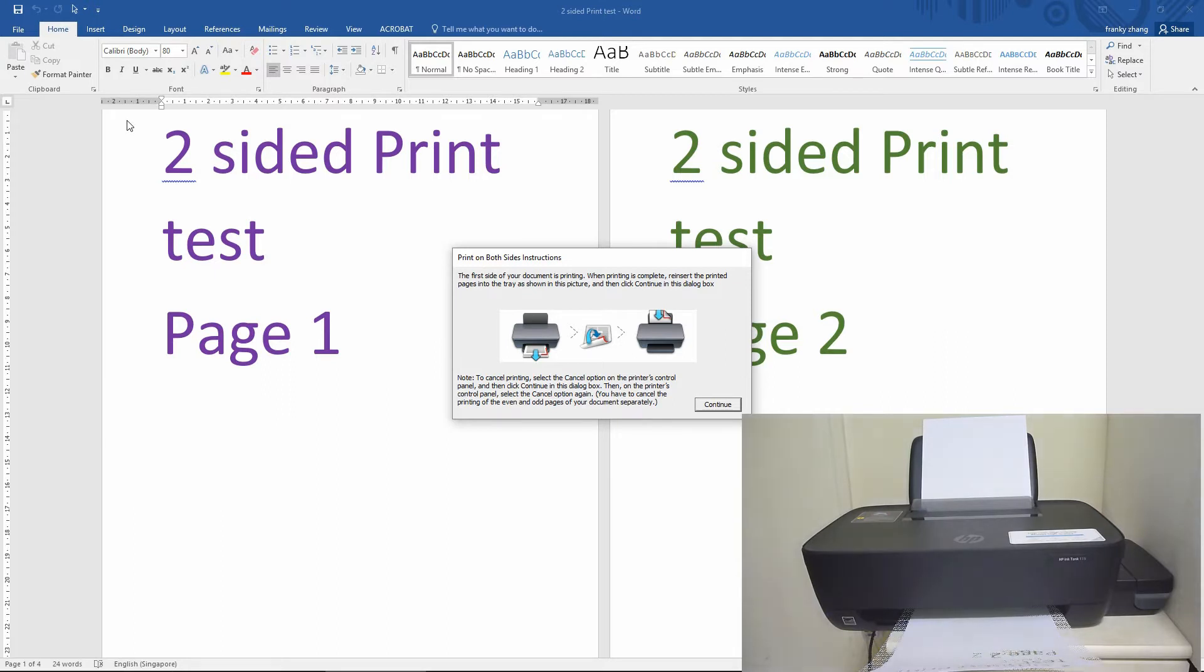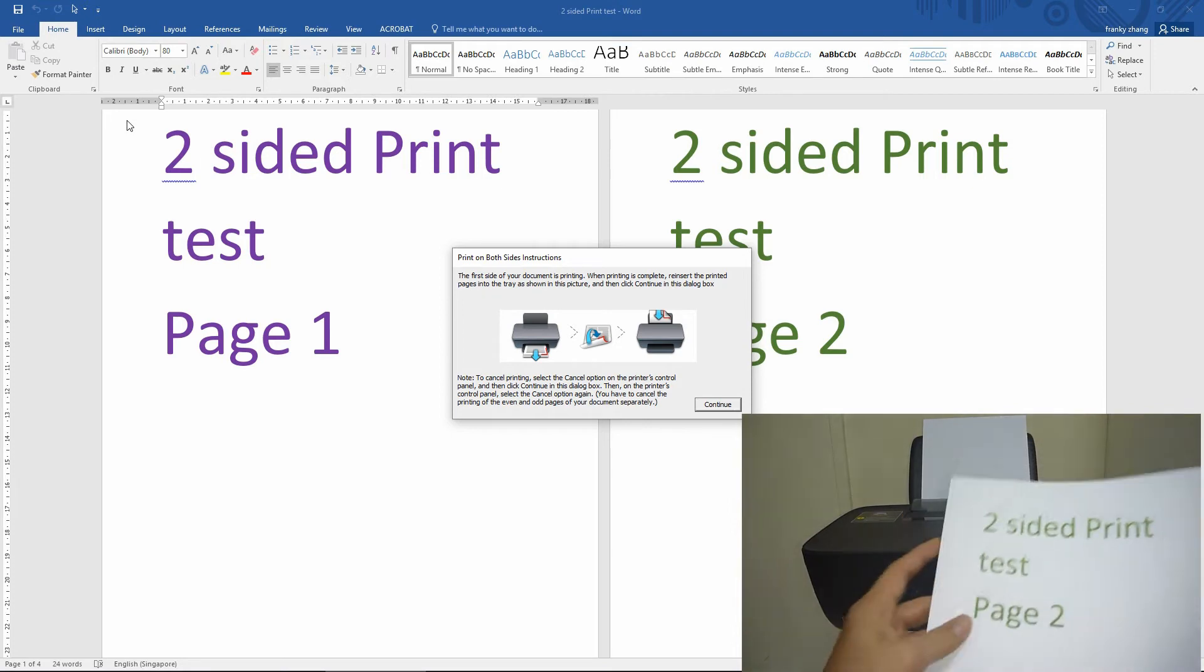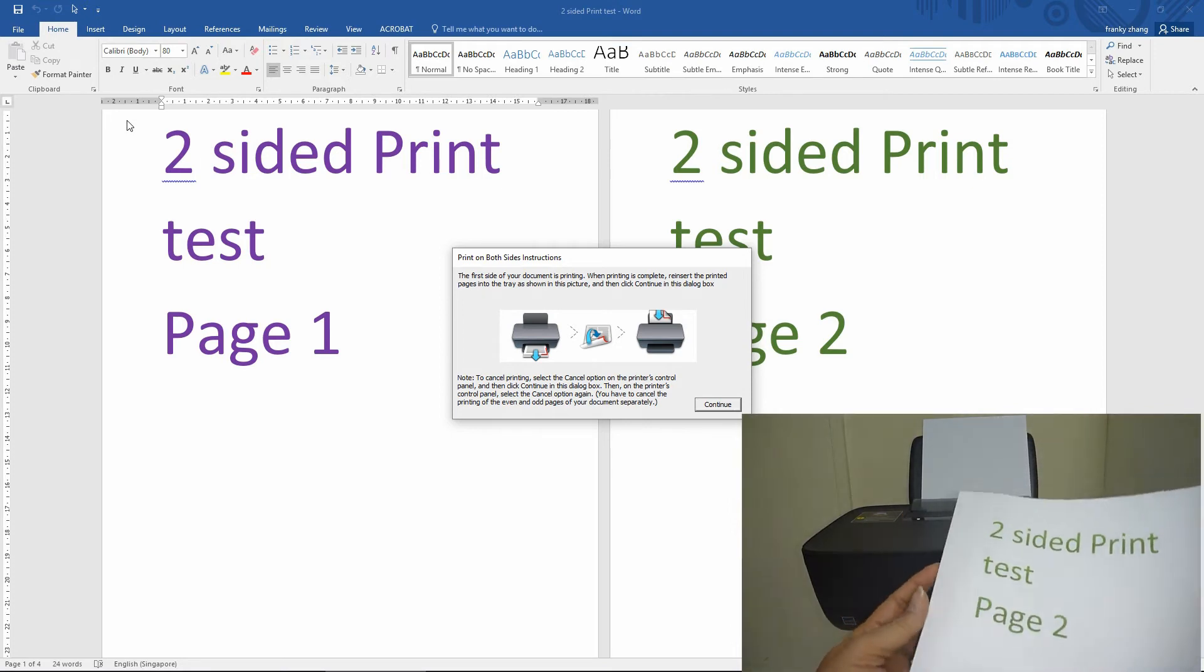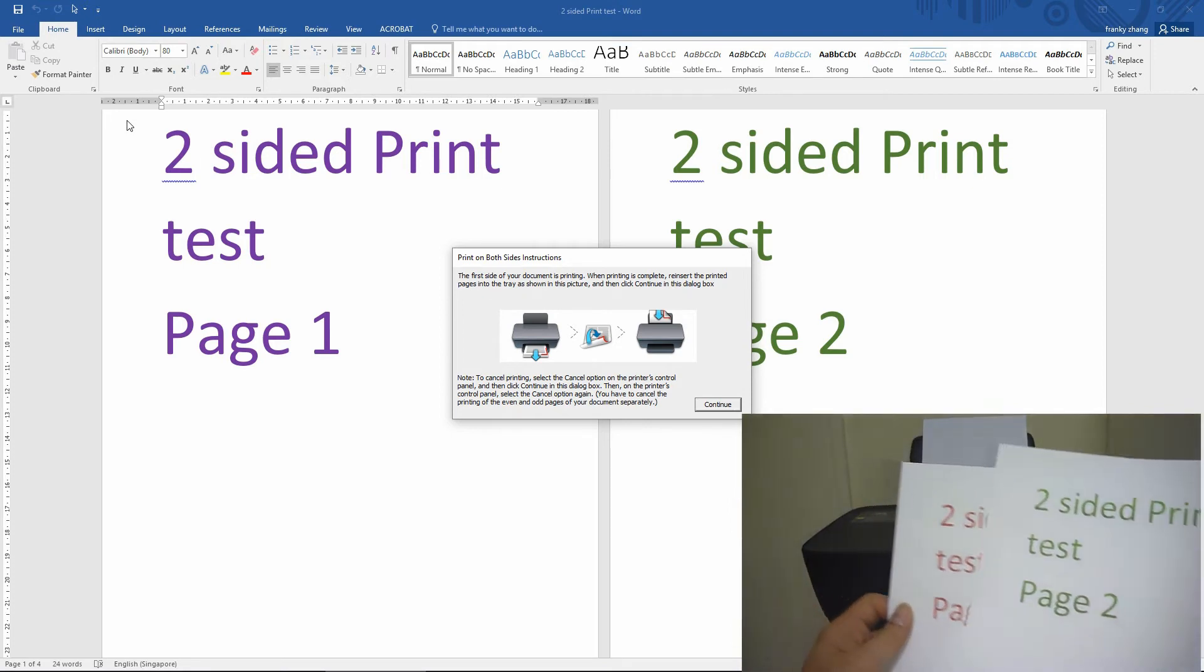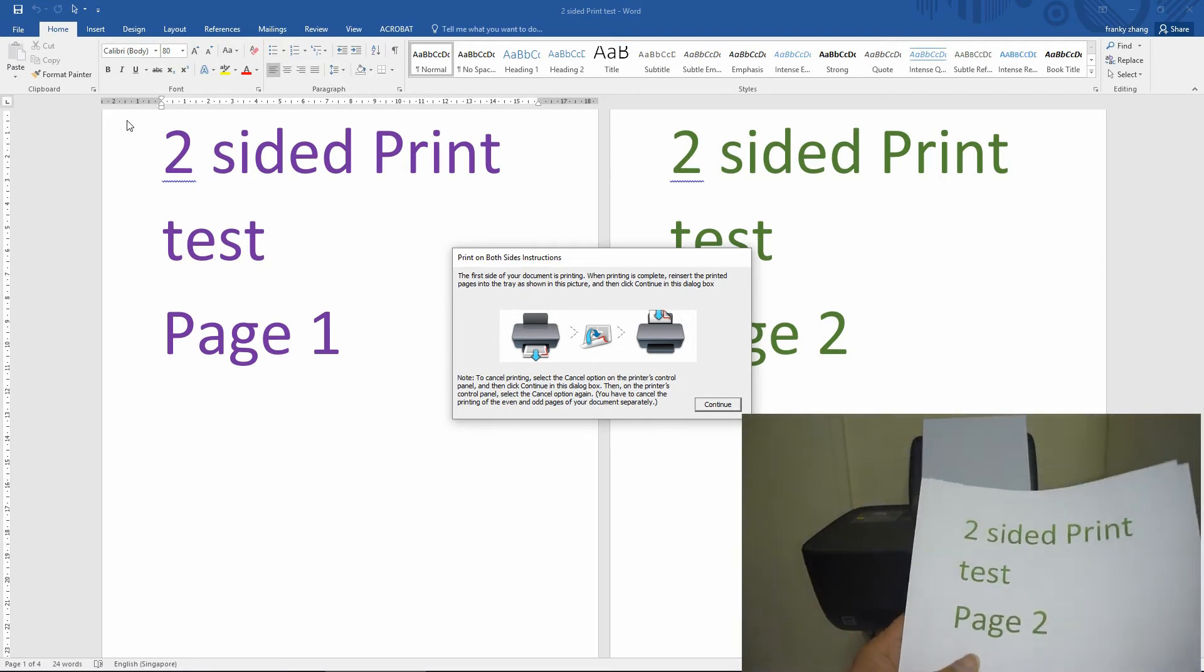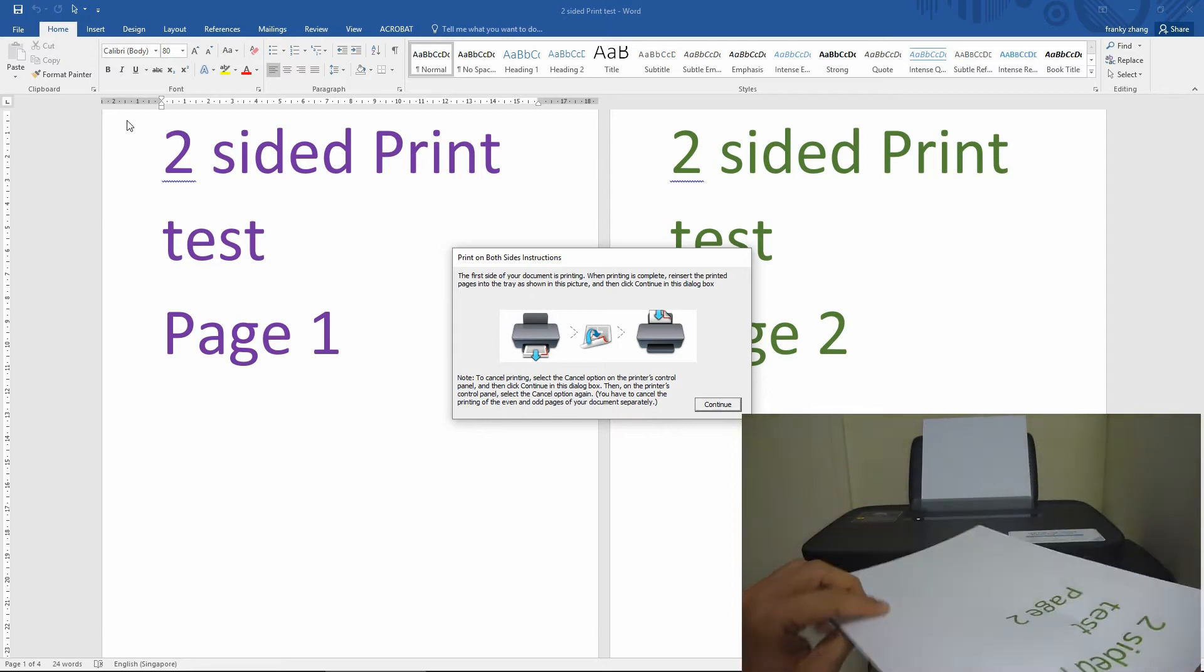The first two sides of our documents have been printed. Page 2 and page 4. It is in this orientation.